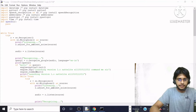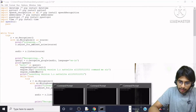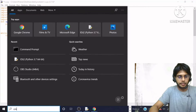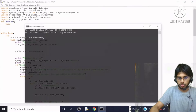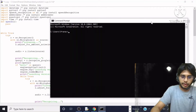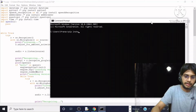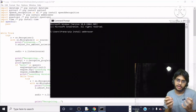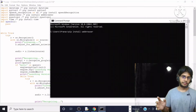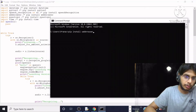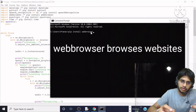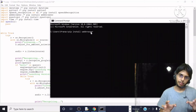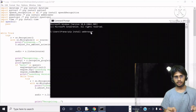Now the next module is `webbrowser`. I will open a new command prompt and write `pip install webbrowser`. As the name suggests, this module is concerned with browsing websites. We are going to pass a URL as a parameter, and this module is going to open that website.